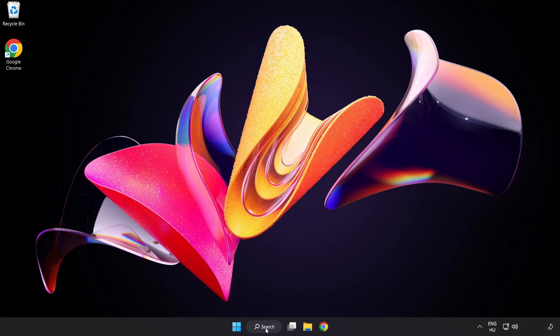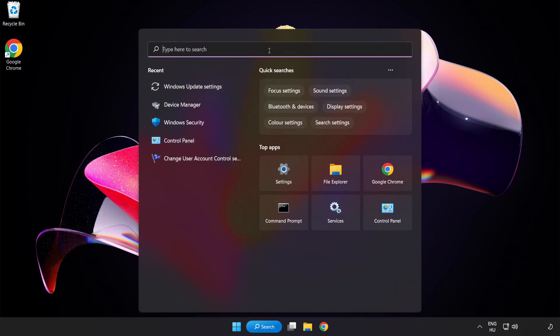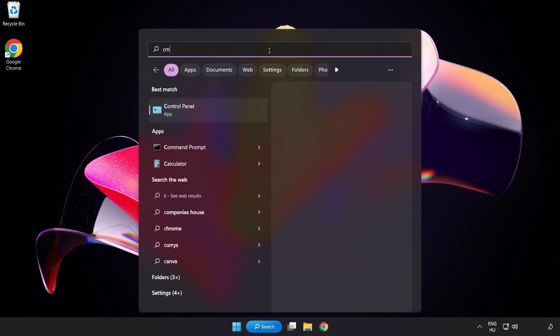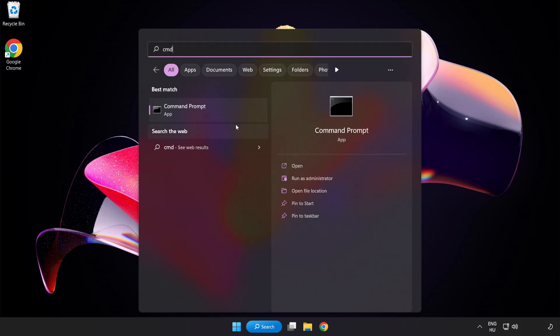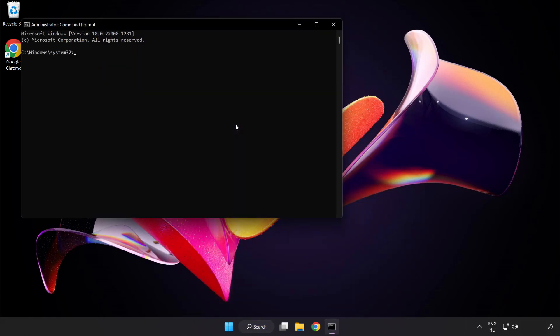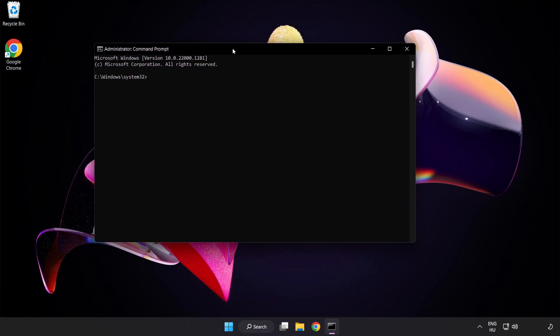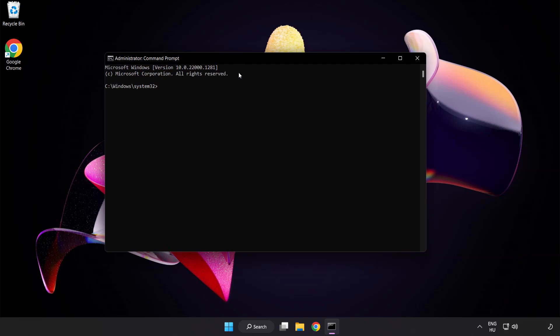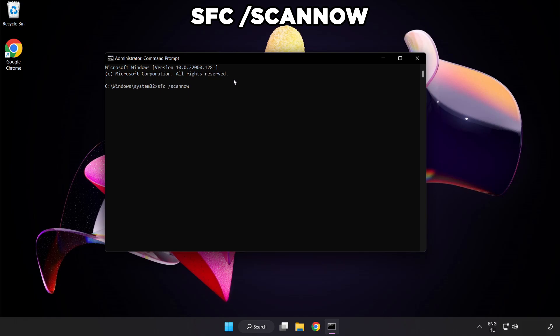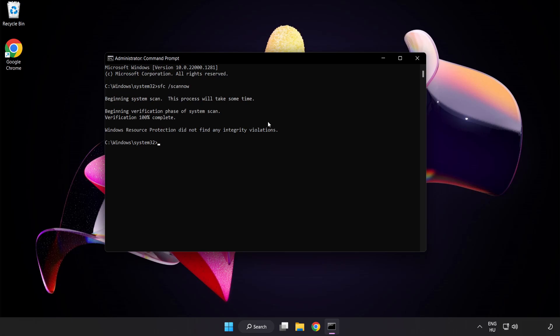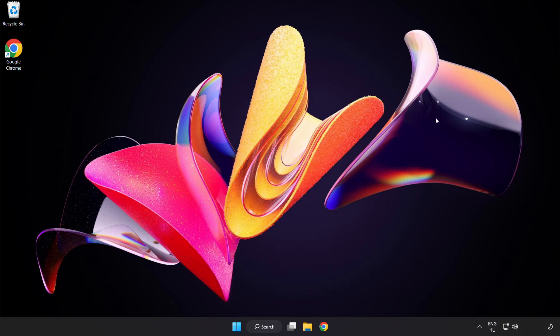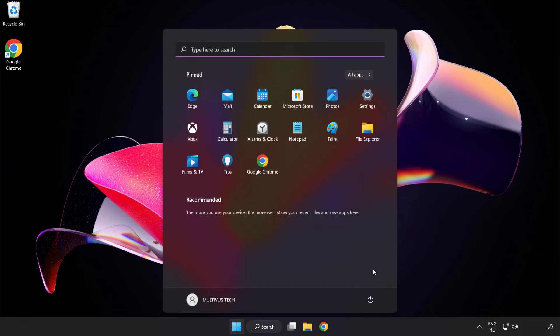Click search bar and type CMD. Right click command prompt and click run as administrator. Type SFC scan now. Wait. After completed close window and restart your PC.